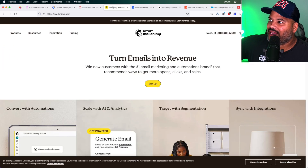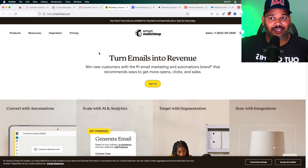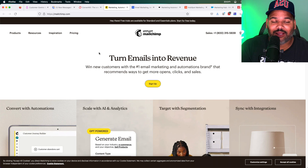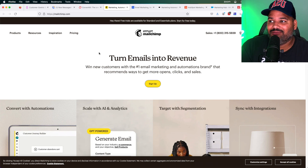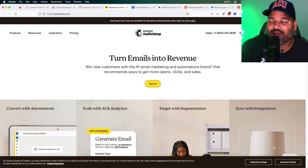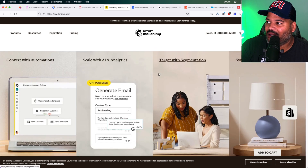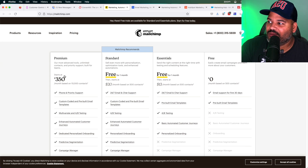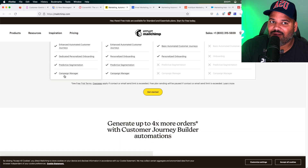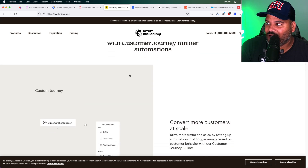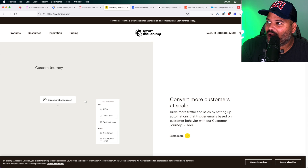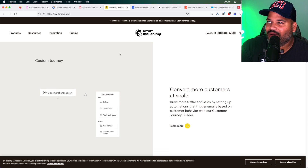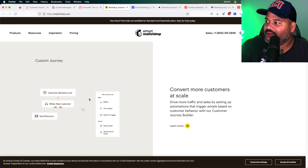The next one is Mailchimp. I'm pretty sure almost everyone watching this has heard of Mailchimp. It has everything you need and can serve small businesses, medium-sized businesses, and even enterprise-level companies. Mailchimp was acquired by Intuit — the same people that own QuickBooks — so it's a very good ecosystem.